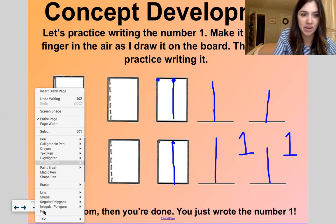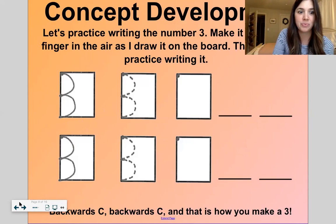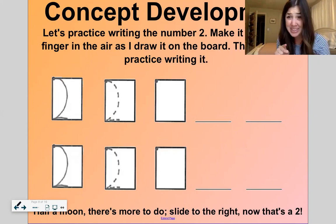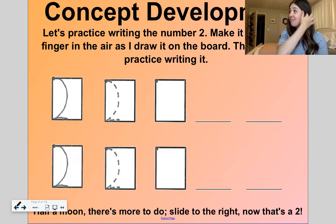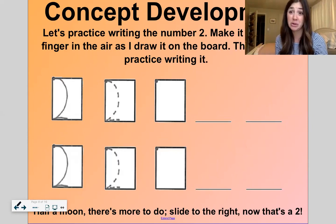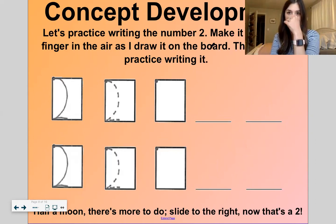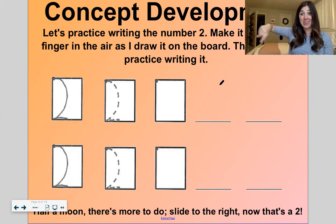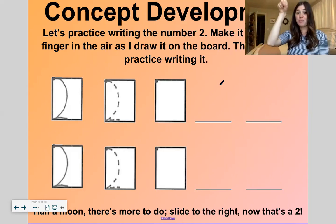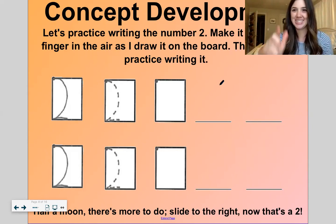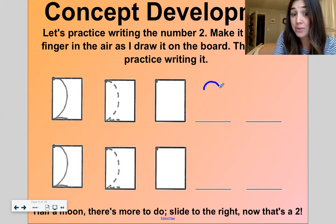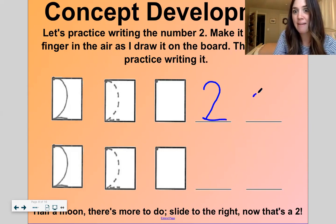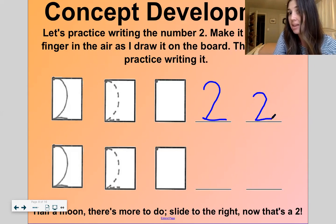All right, let's work on the next one, which is the number two. This number can be really tricky because it's made up of curvy lines and a straight line — anything that has both kinds of lines can be kind of hard. So let's give this one our best ever. Make it with me in the air: half a moon, there's more to do, slide to the right — that's a two. Let's write it: half a moon, there's more to do, slide to the right — that's a two. Let's do it two more times: half a moon, there's more to do, slide to the right — that's a two.